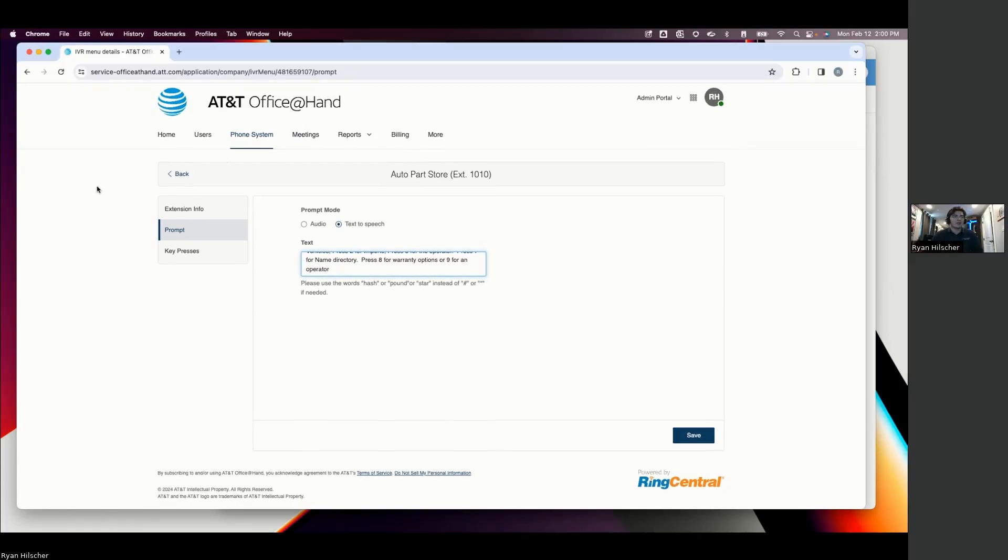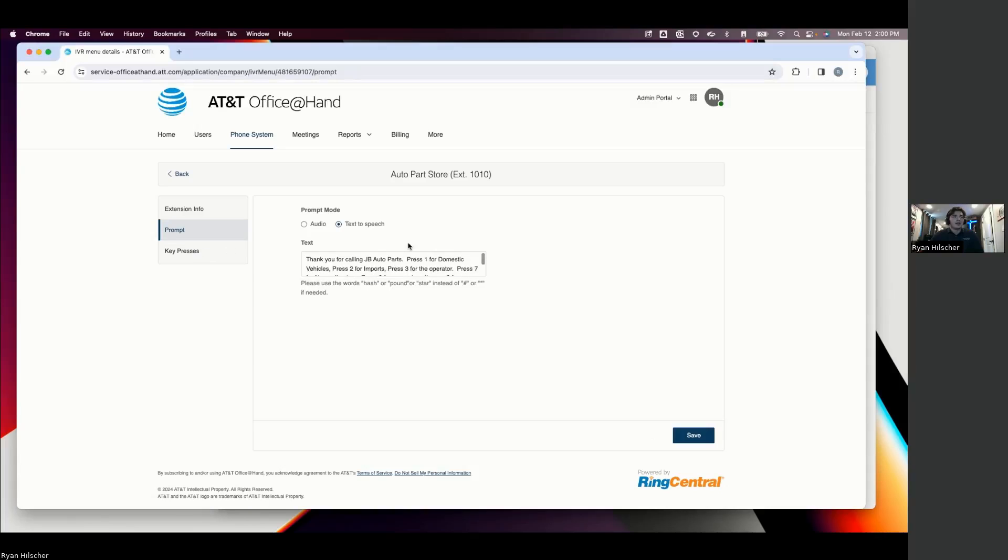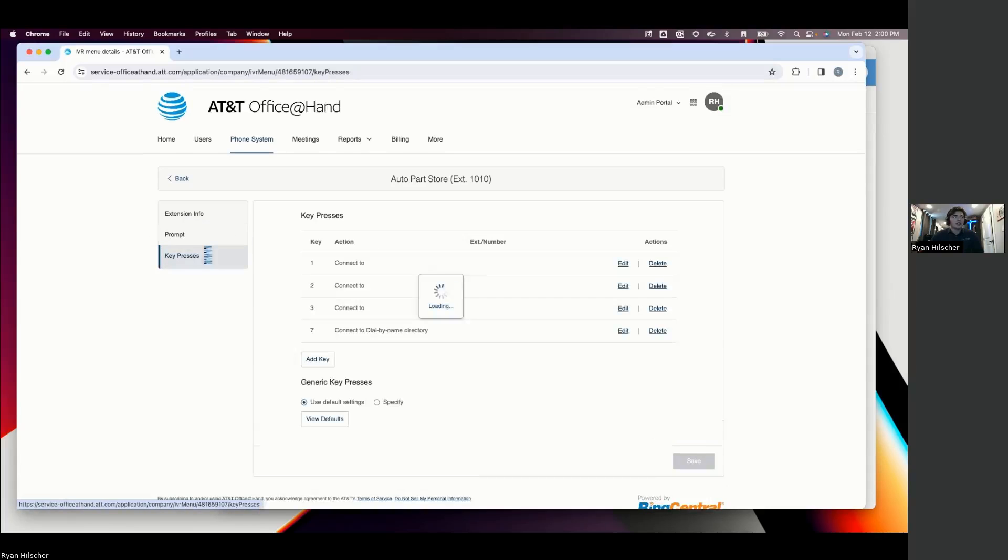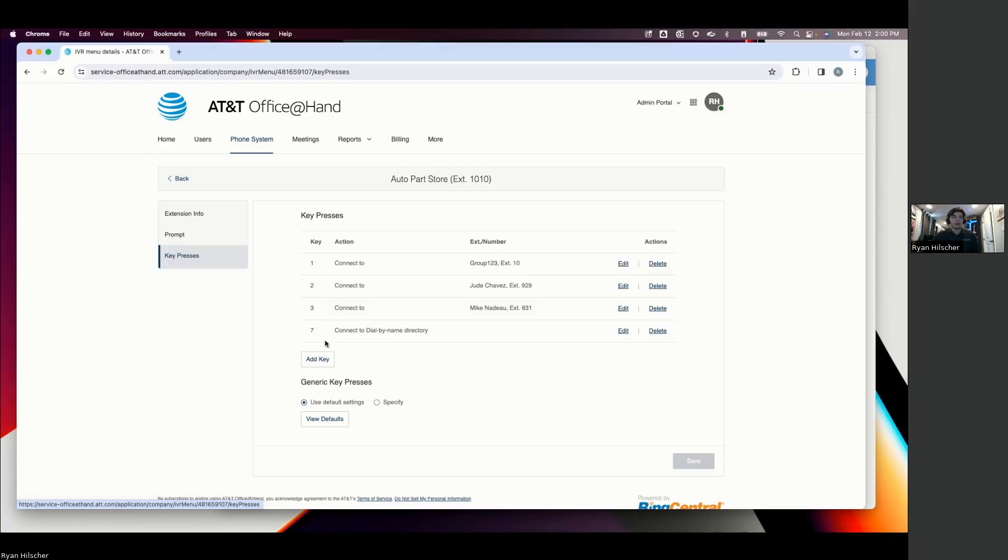And direct the calls differently than you might on a normal day. And then after you set that prompt, either via the audio or text-to-speech, this is where you're determining when someone presses 1, I want them to go to a group. Or 2, I want them to go to an individual person. 7, I want them to go to a dial-by-name directory.